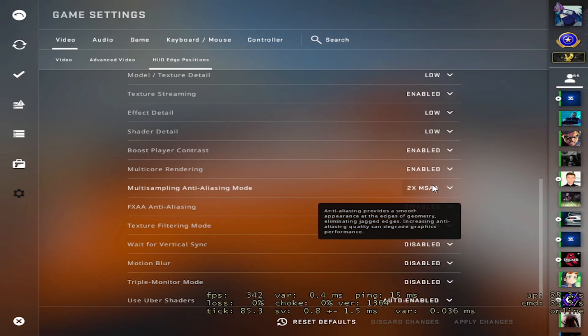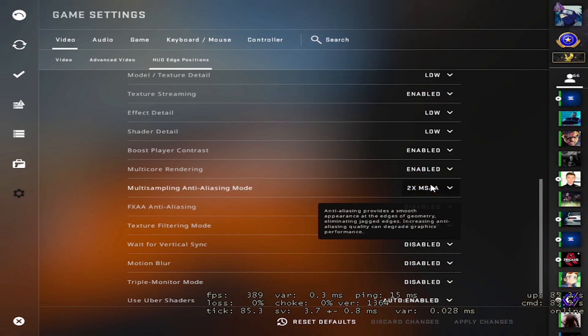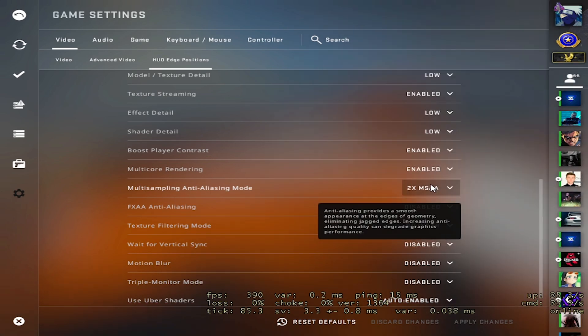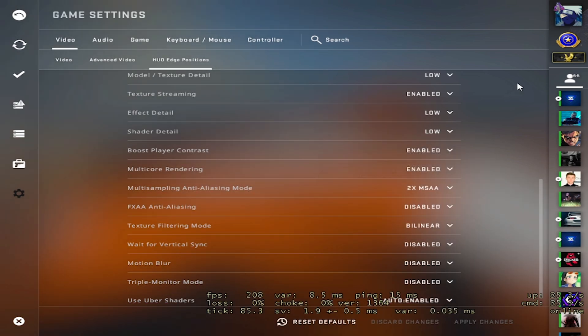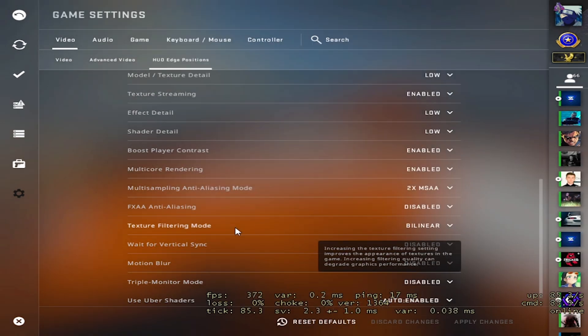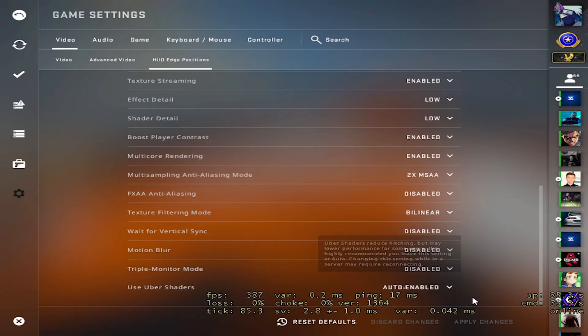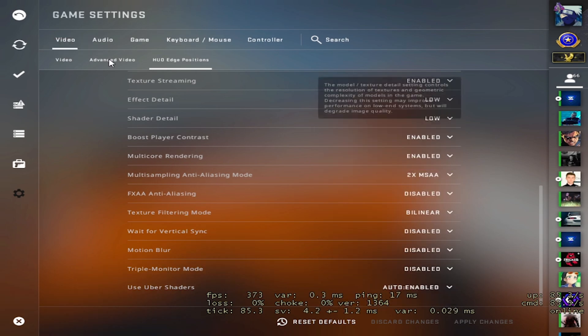So I have anti-aliasing on x2 because when you're using a low resolution, the game looks very blocky and MS x2 doesn't use that much FPS and it makes the game look bearable. Like I like the way the resolution feels, not the way it looks. Does that make sense? I don't know, it's a weird way to describe it. And uber shaders enabled as well.